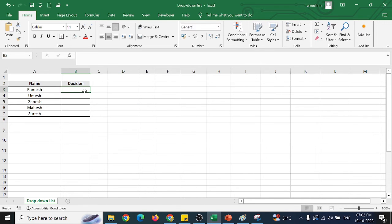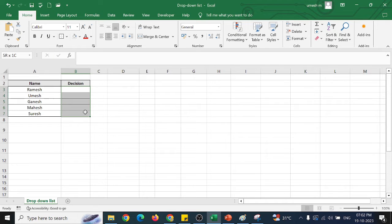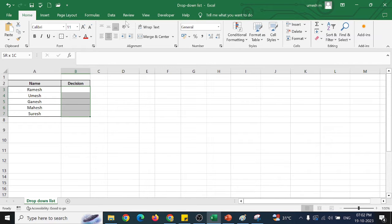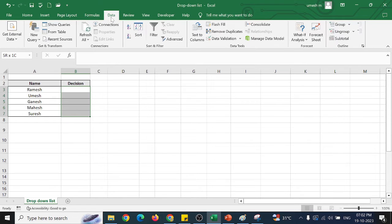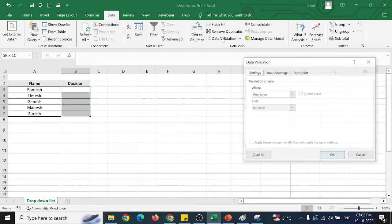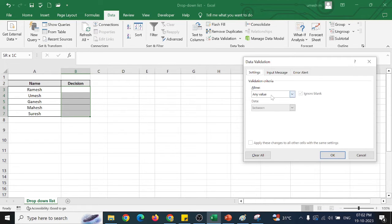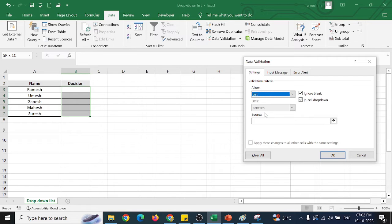For this, select the cells whichever you want to have a drop-down. After selecting, just go to the data, click on data validation, and under settings you have a validation criteria as allow. So allow it as a list.